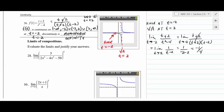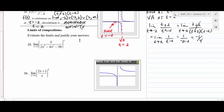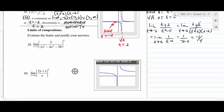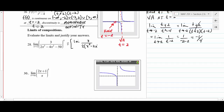Now we look at limits of compositions using limit theorems. For problem 28, when we have a limit of a function raised to a power, we can compute the inner limit first, then raise it to that power. We focus on the limit as x → 2 of 3 / (2x⁵ - 2x² - 25), then raise the result to the fourth power.